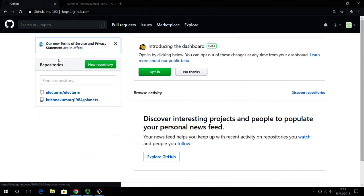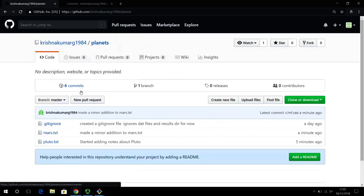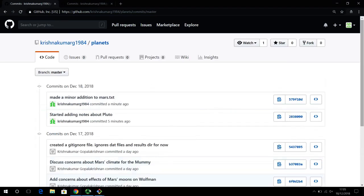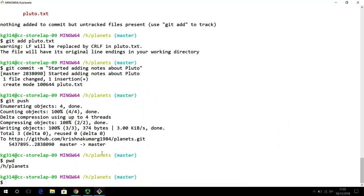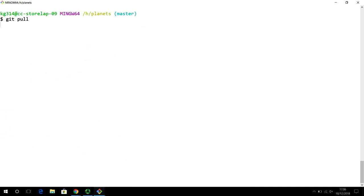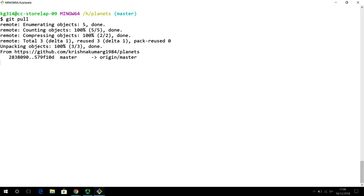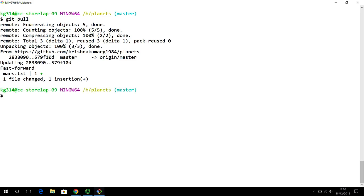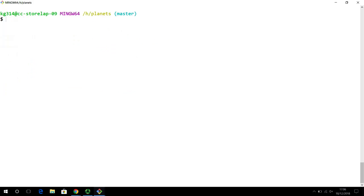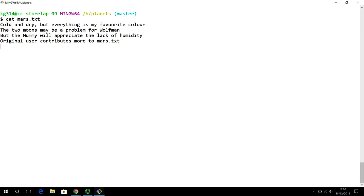Now going to the collaborator's computer, the new user does a 'git pull' which goes to the web and pulls all the changes — it says one file changed with a new insertion. If the collaborator asks to see the contents of mars.txt, it shows that the original user has contributed more. So each user — and there can be many more than two — can all be in sync with each other and understand the state of the work.